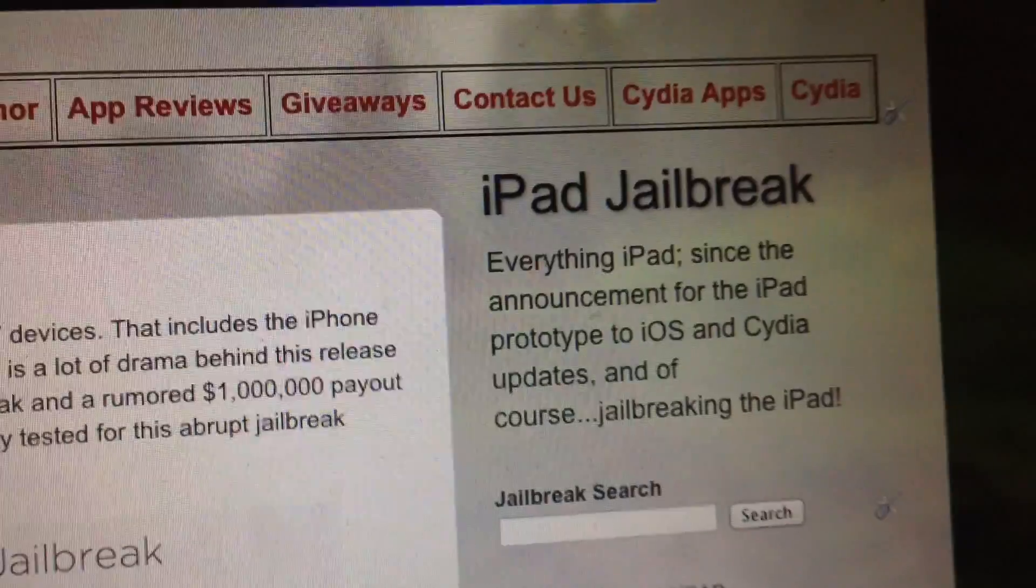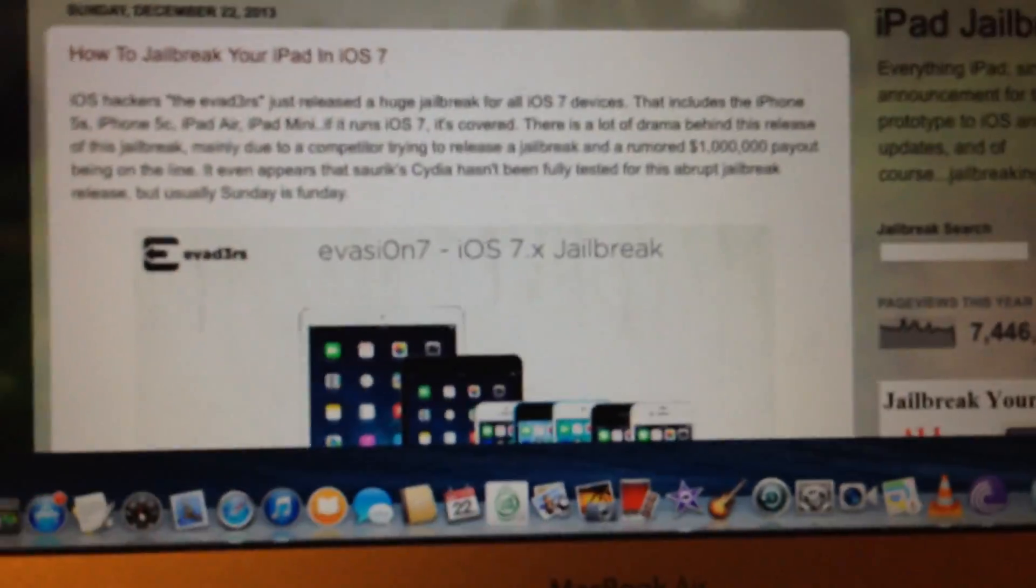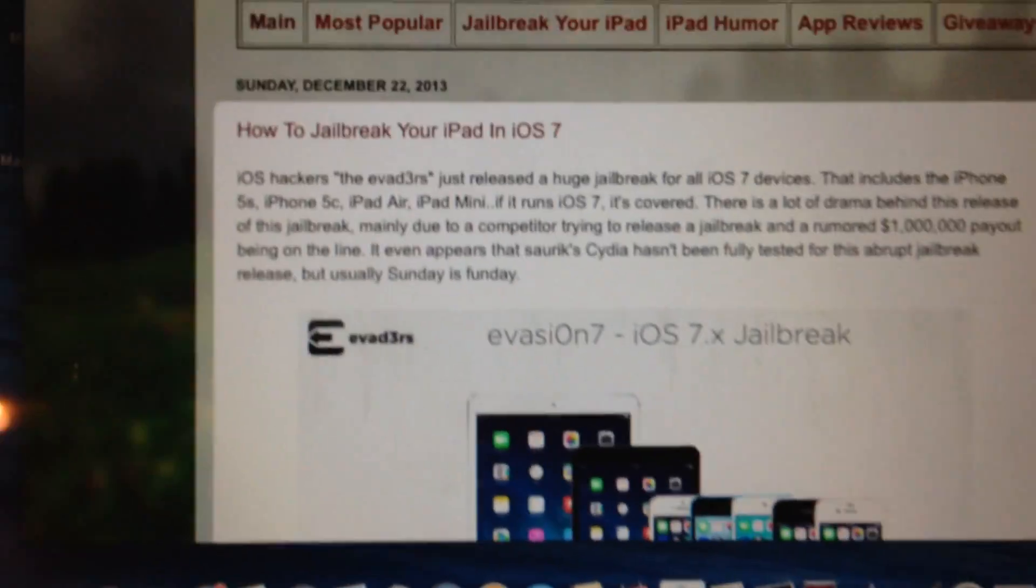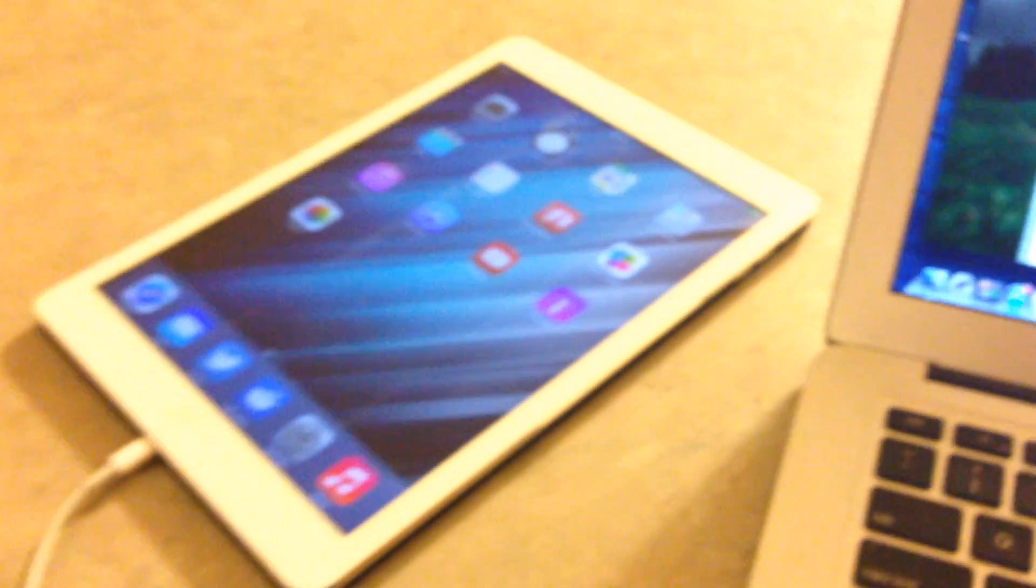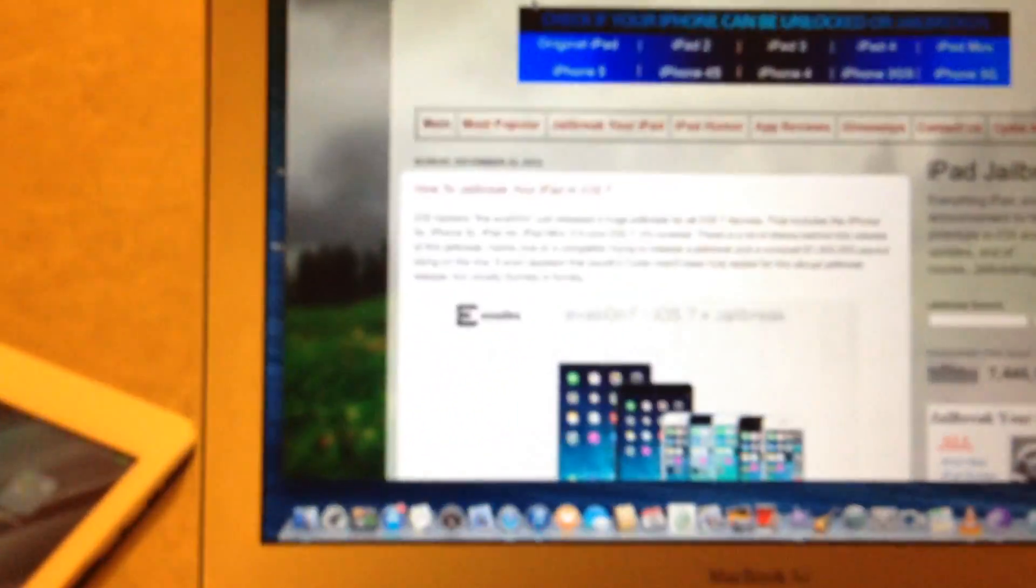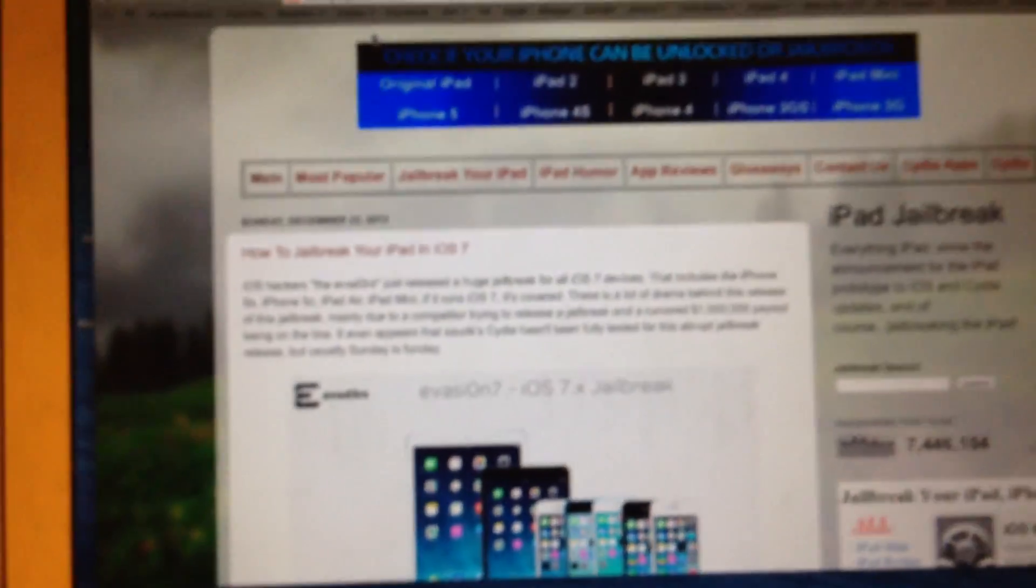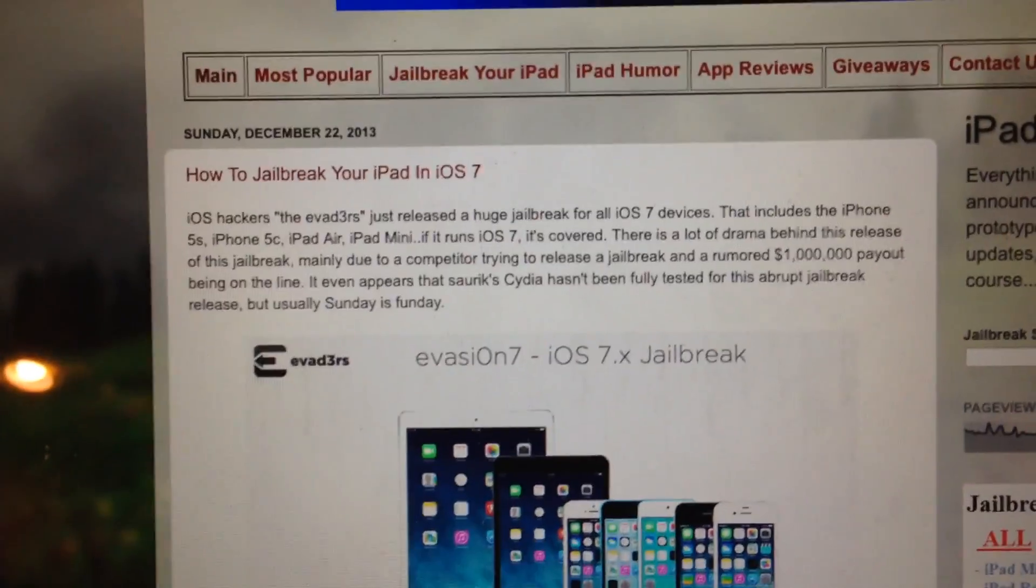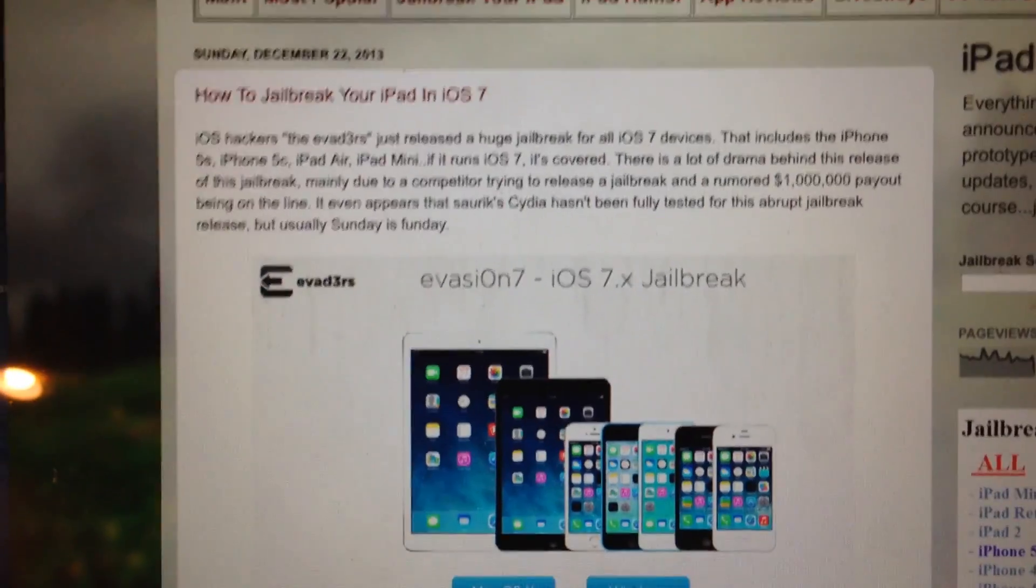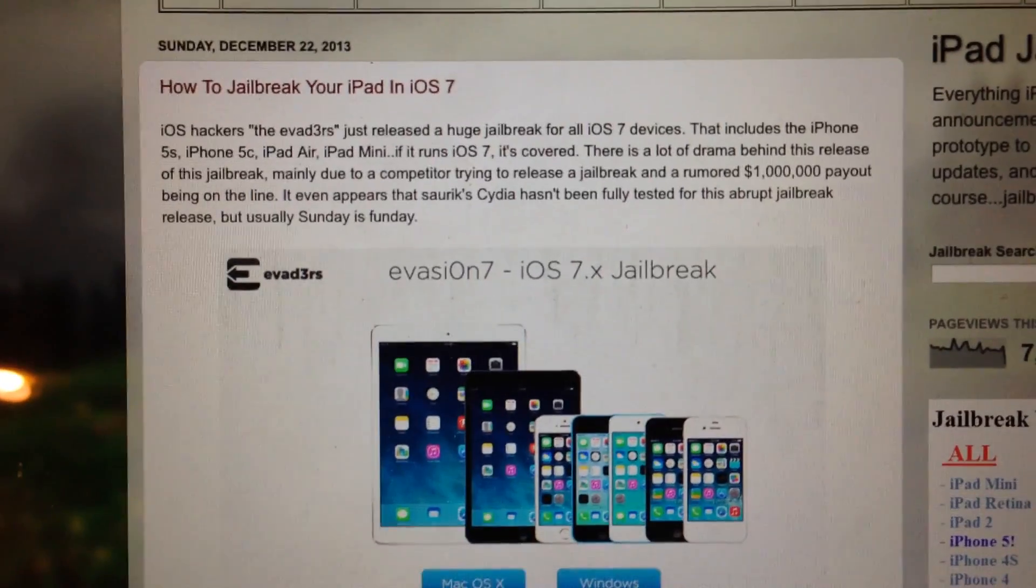Hey guys, this is Dan from iPadJailbreak.com and I'm going to give you a tutorial for jailbreaking your iPad Air, iPad Retina Mini, or anything else running iOS 7. Pretty much the same steps to jailbreak it.